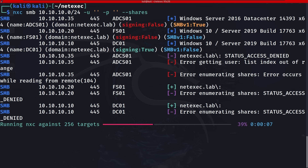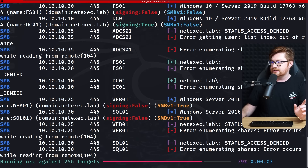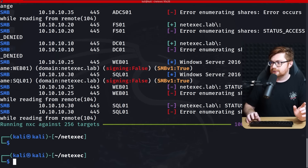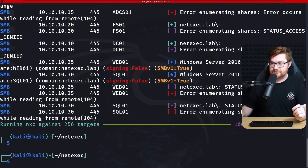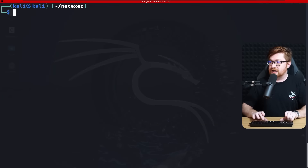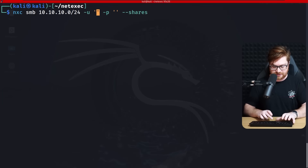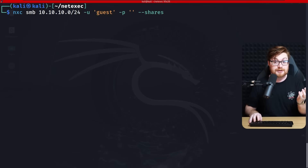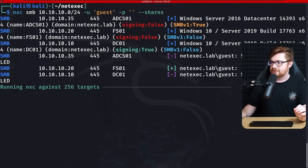We found a couple of shares — some access denied in some cases, but no major hits yet. That's still worthwhile for our penetration test workflow. Now let's try the exact same thing with an anonymous user, like a guest account — supplying a username simply being 'guest'. Will that get any hits across all of these hosts?